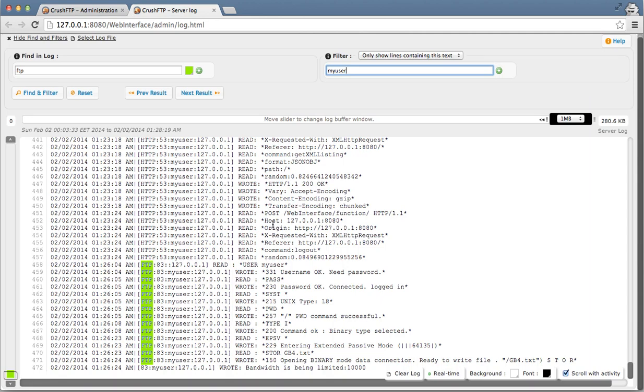The log viewer is updating in real-time. It can scroll with activity. You can turn off scrolling, adjust the font and backgrounds. You can ask it to open up a different log file. So if you have another log file on the server that you want to view, you can open up other log files and view them in real-time as well.